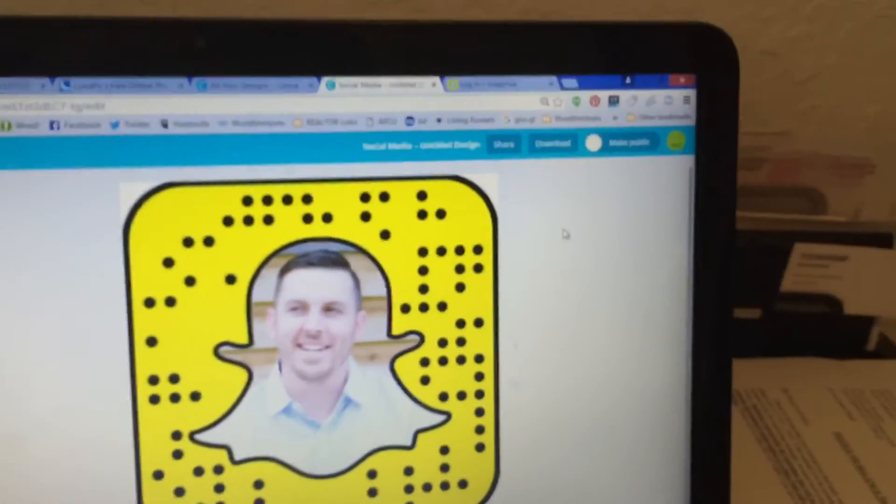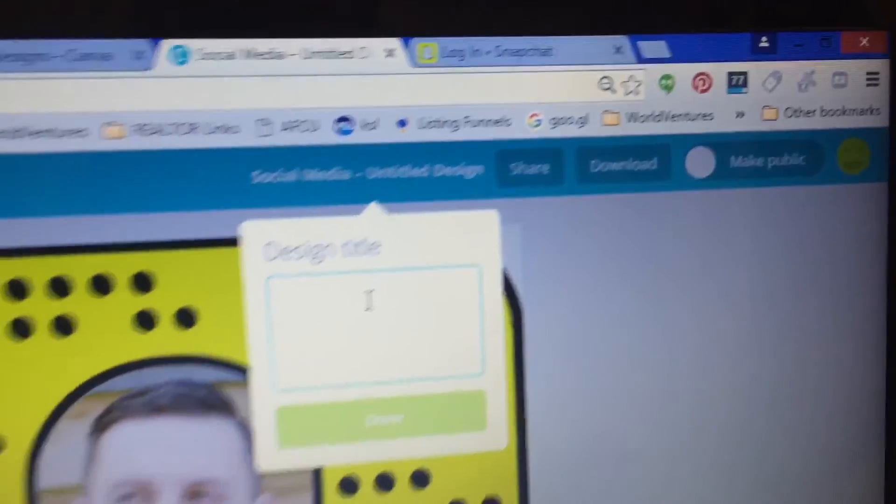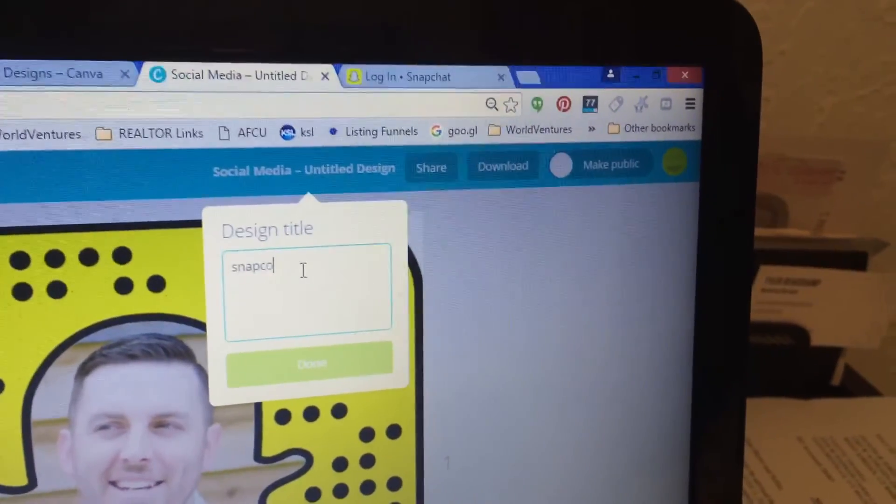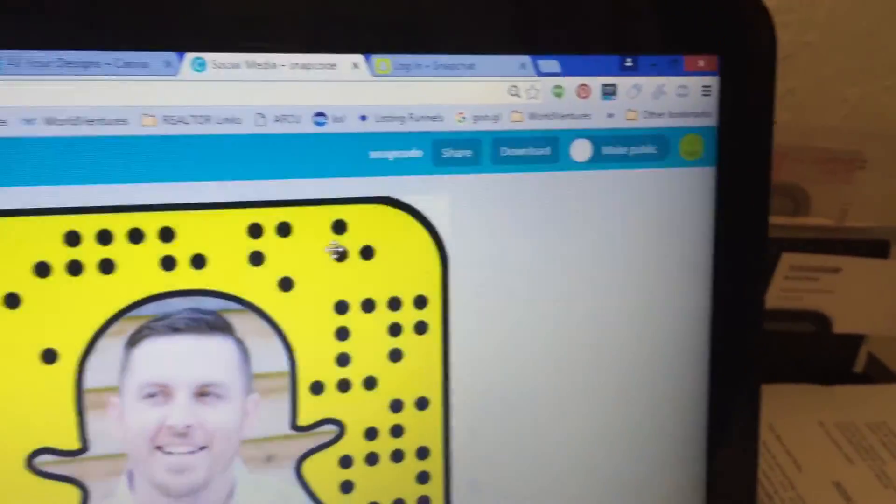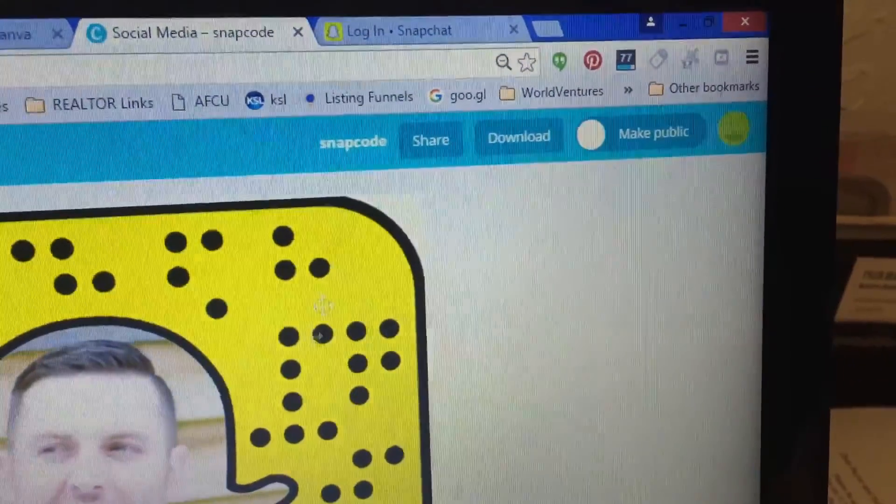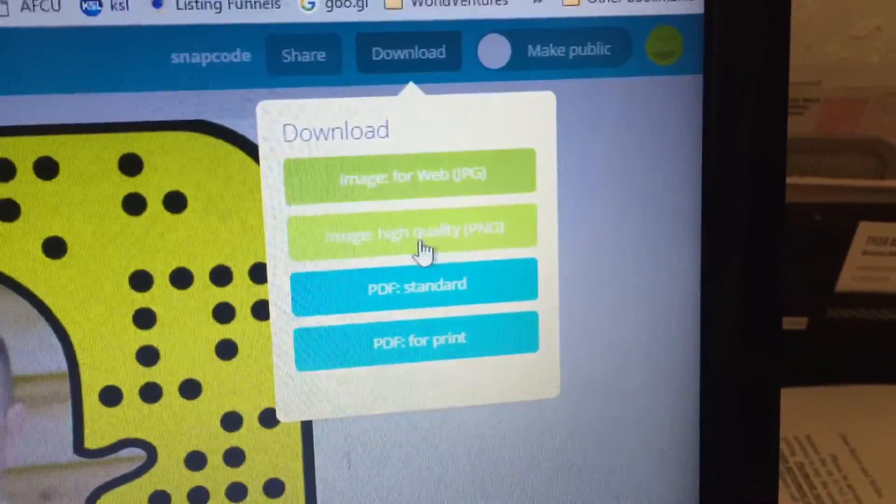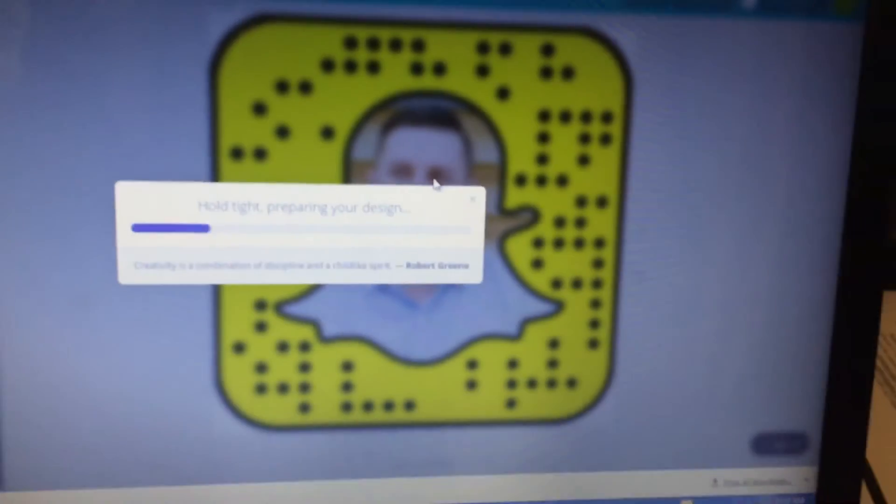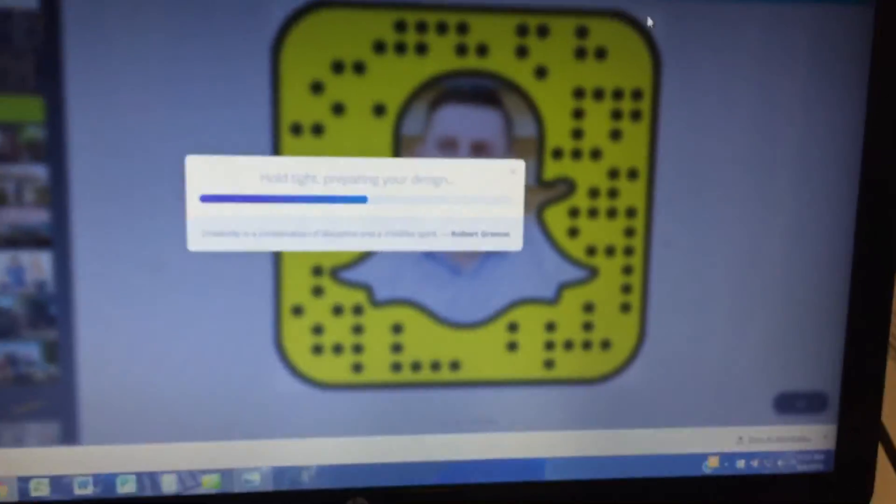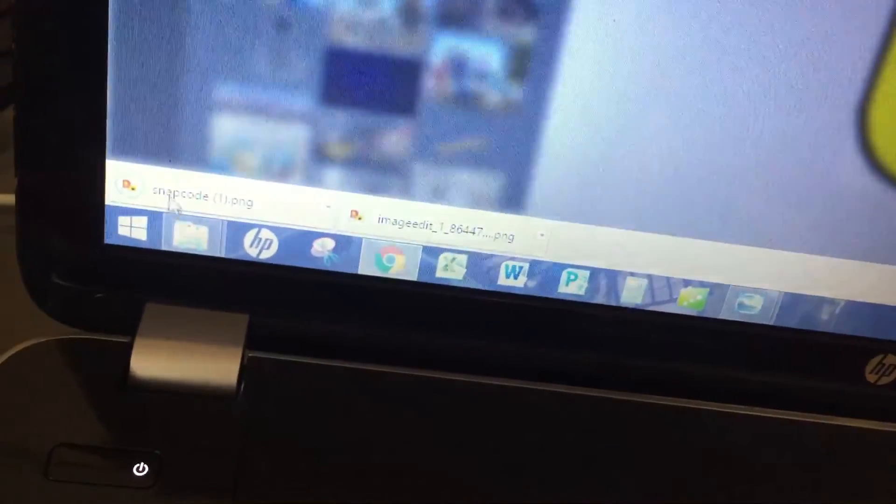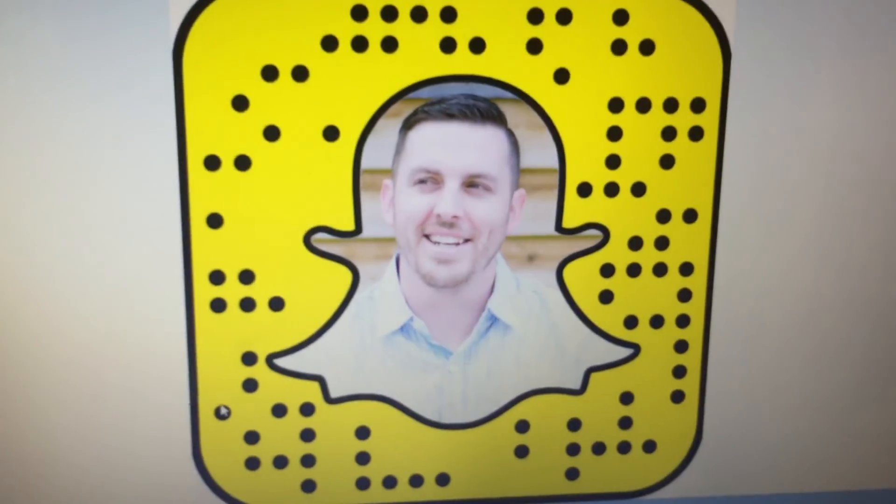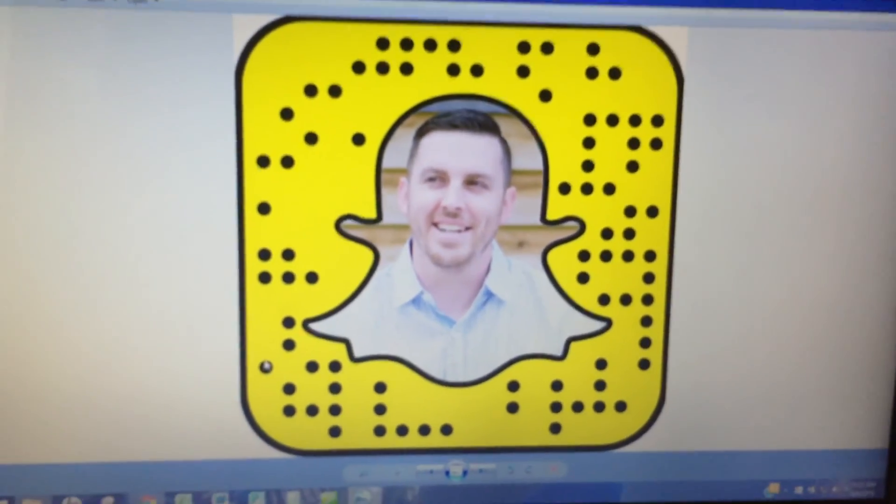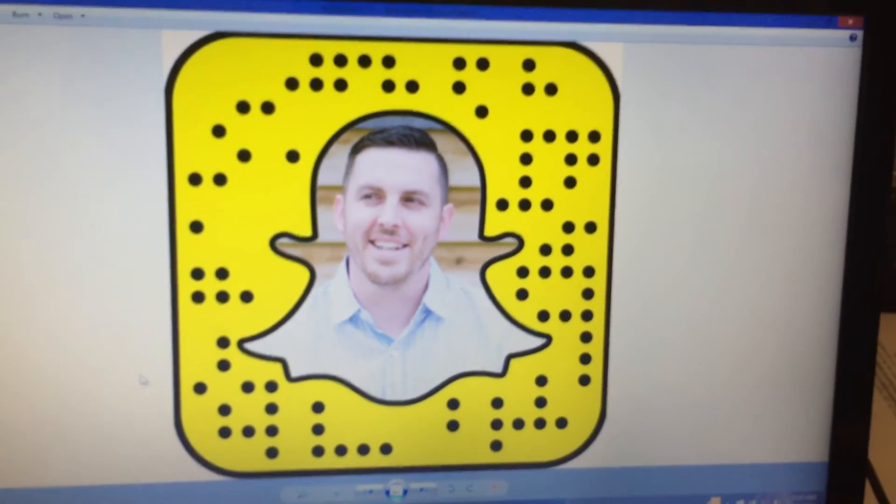Then in Canva, you go up here. Title it whatever you want. So we'll do Snapcode. All right. And that's what the file name is going to save. So you go to download. Gives you a few different options. You're going to want the high quality PNG. Boom. That way it'll keep the transparent edges, which is cool. Then it saves it. Boom. It goes right down here. There it is. Open it up. Bing, bing, boom. Just like that. And then you can put that up as your profile picture on social media or whatever.